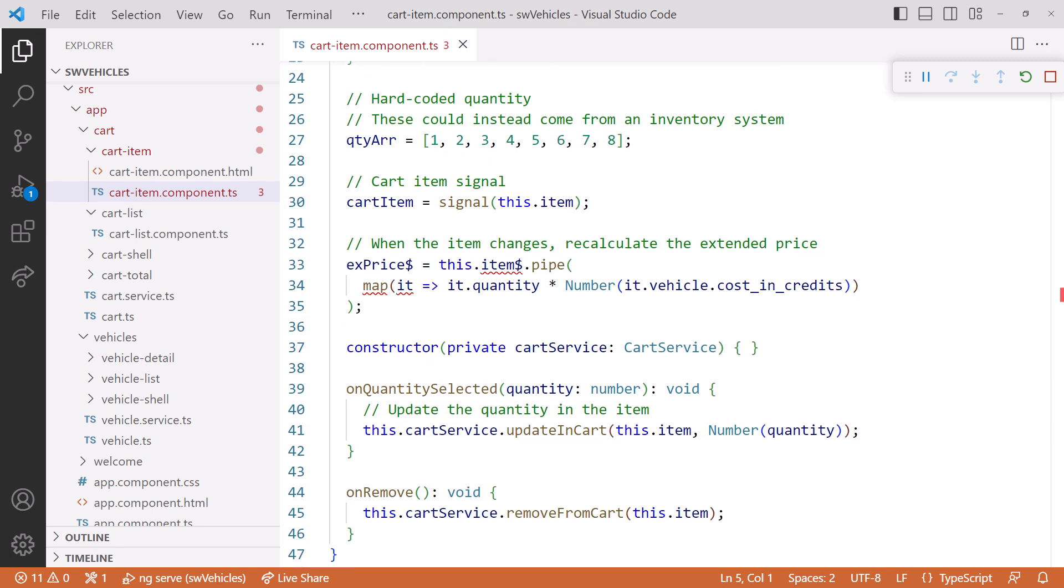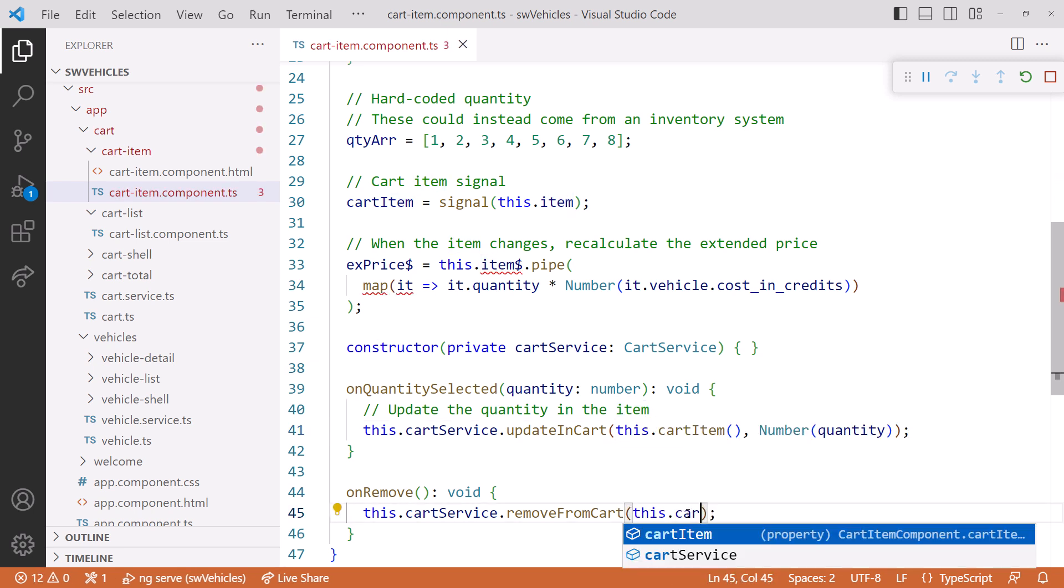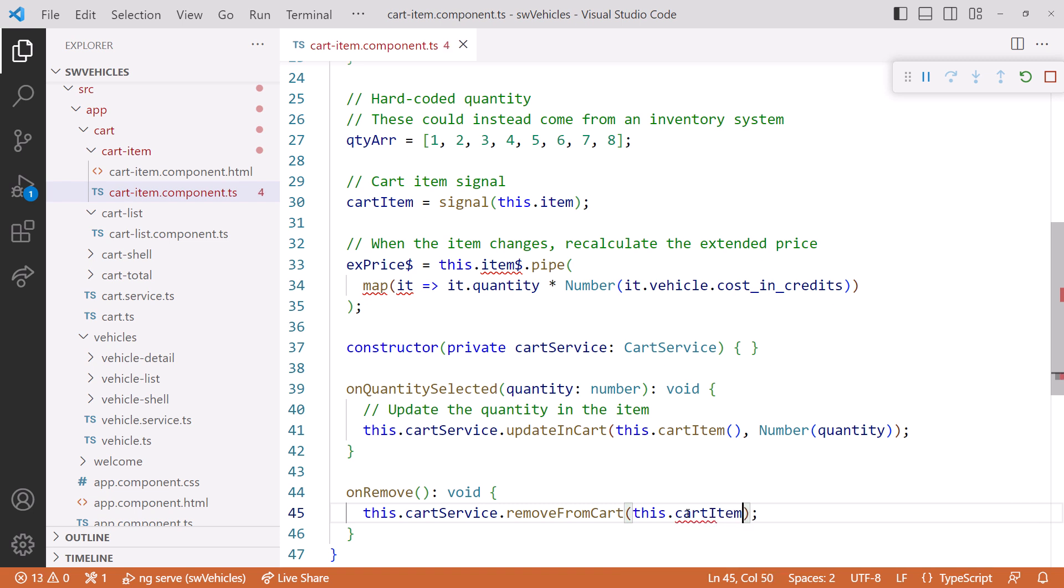In our two methods, onQuantitySelected and onRemove, which removes an item from the cart, let's change the first argument. Instead of referencing our input property, let's pass the value of our signal. Don't forget the parentheses to read the signal value.